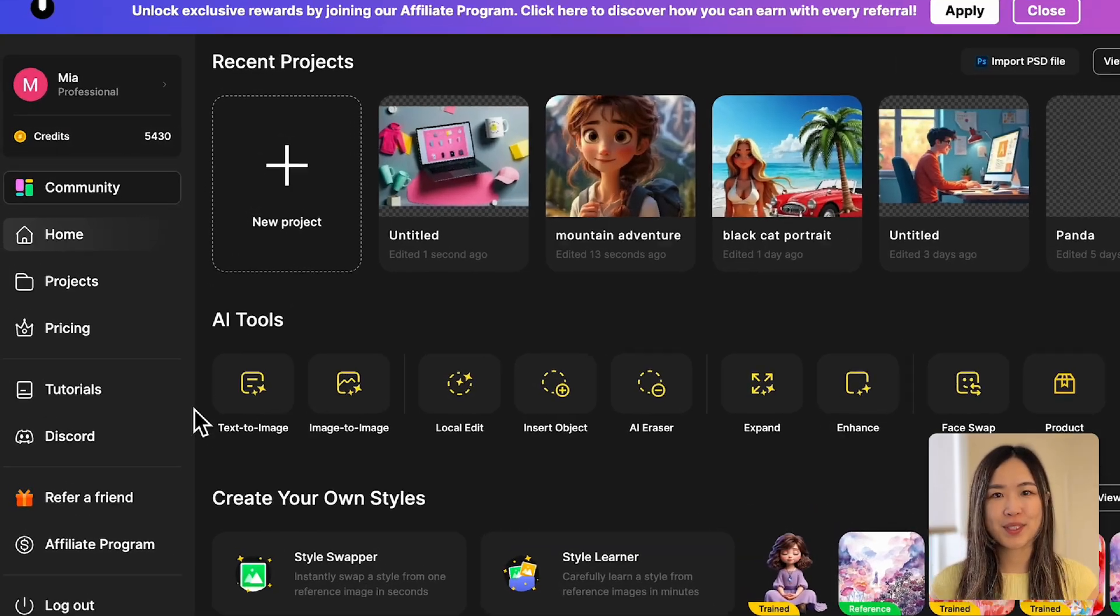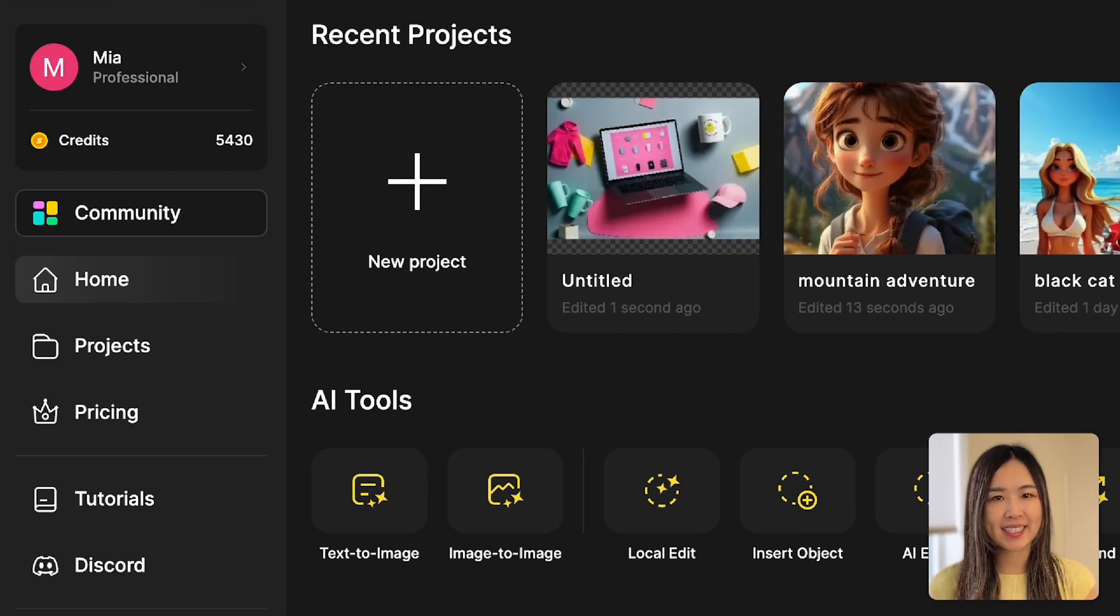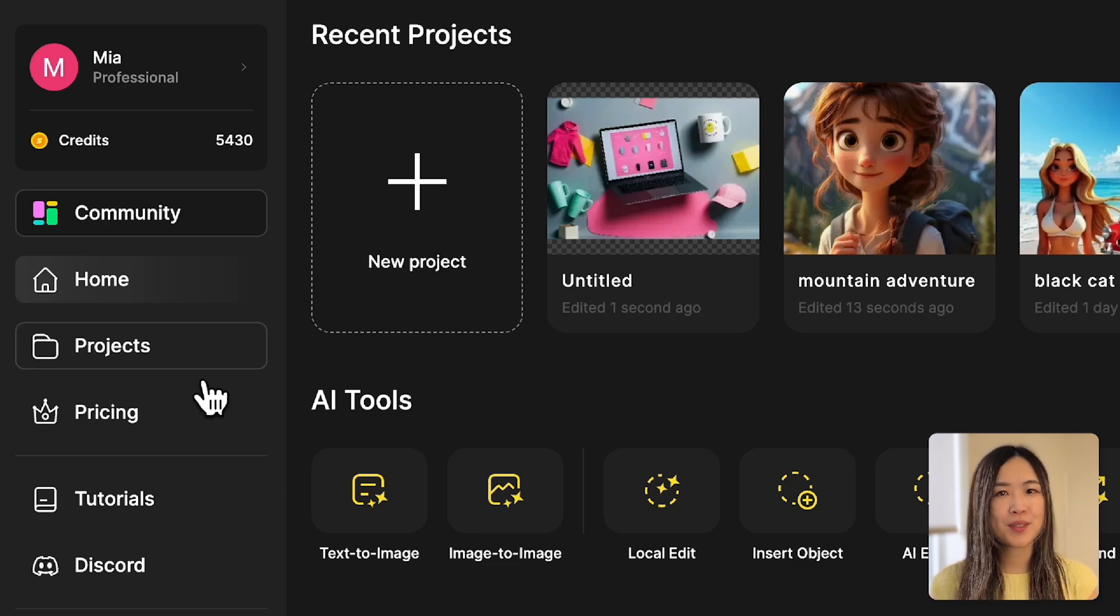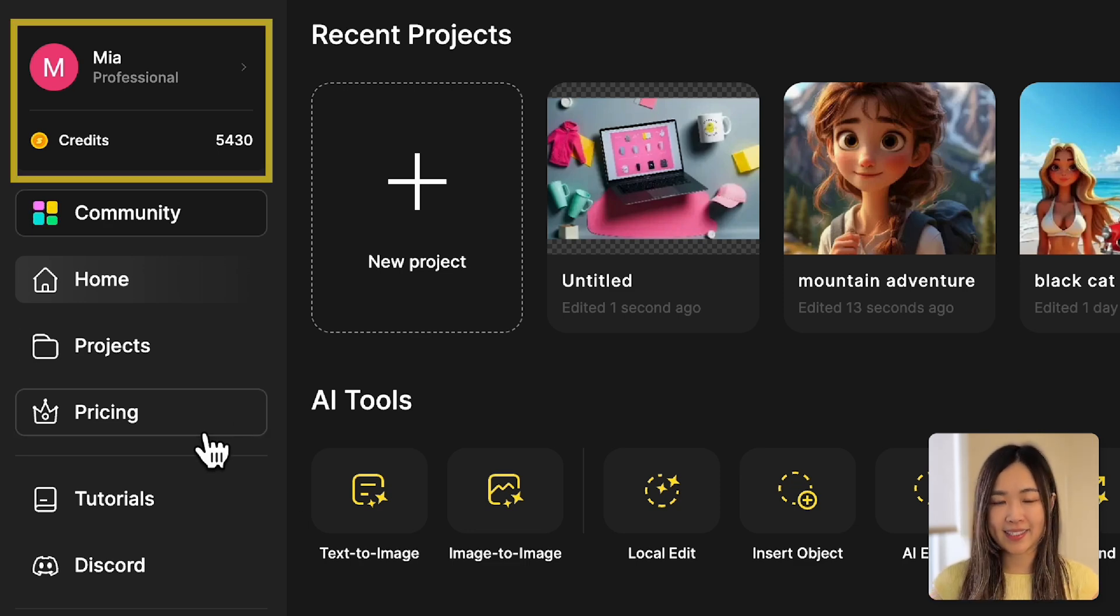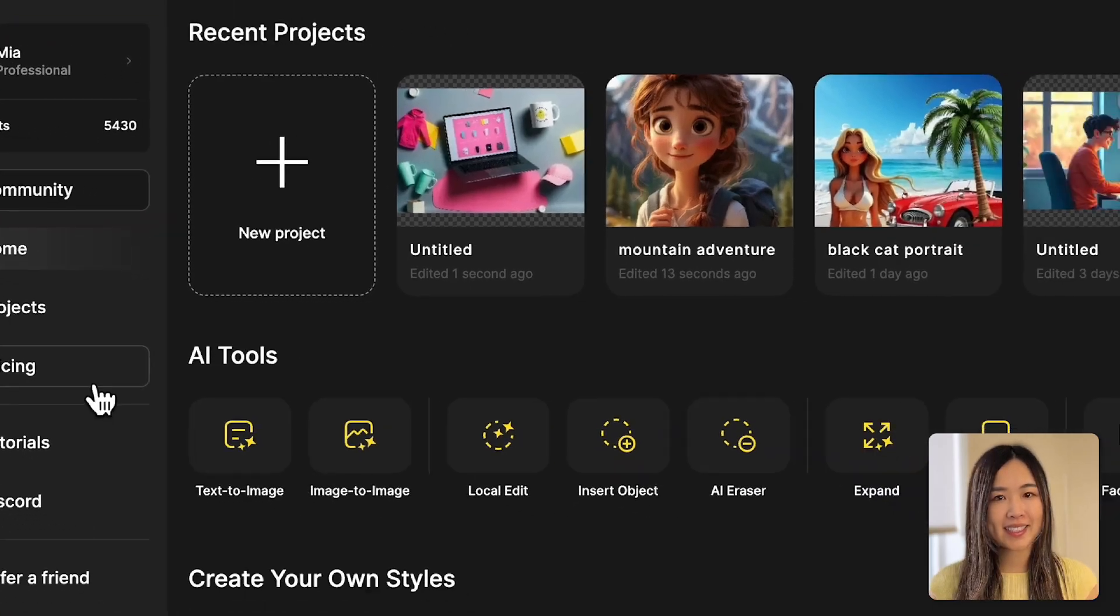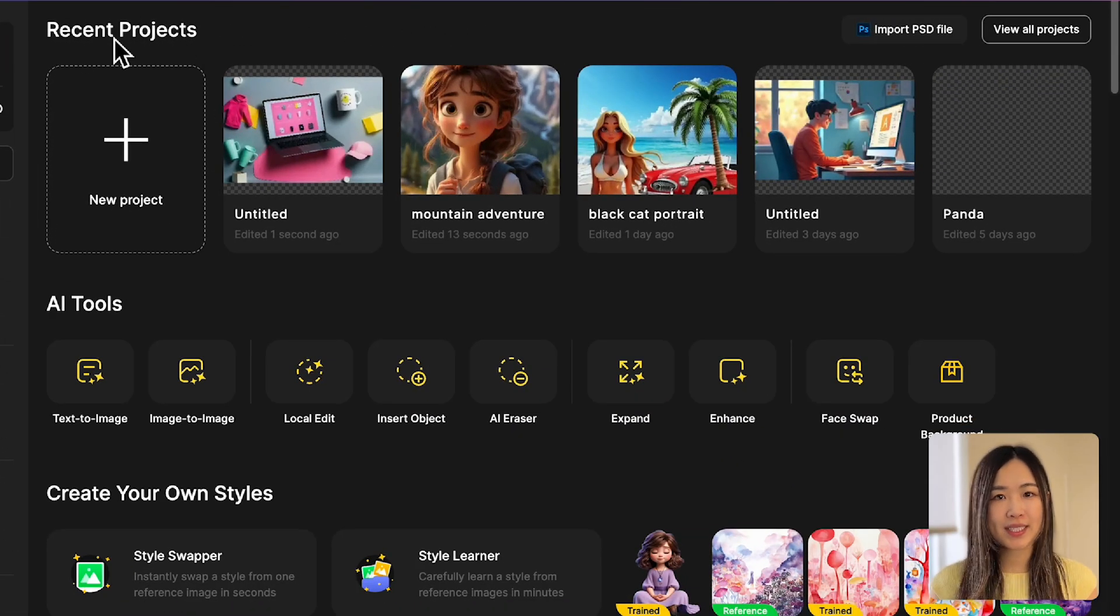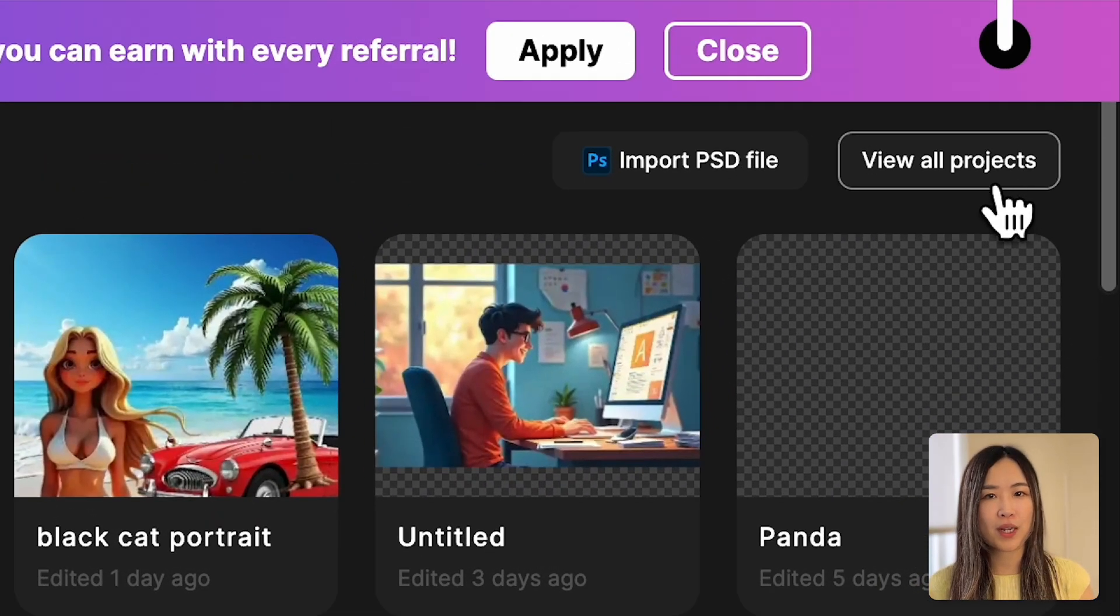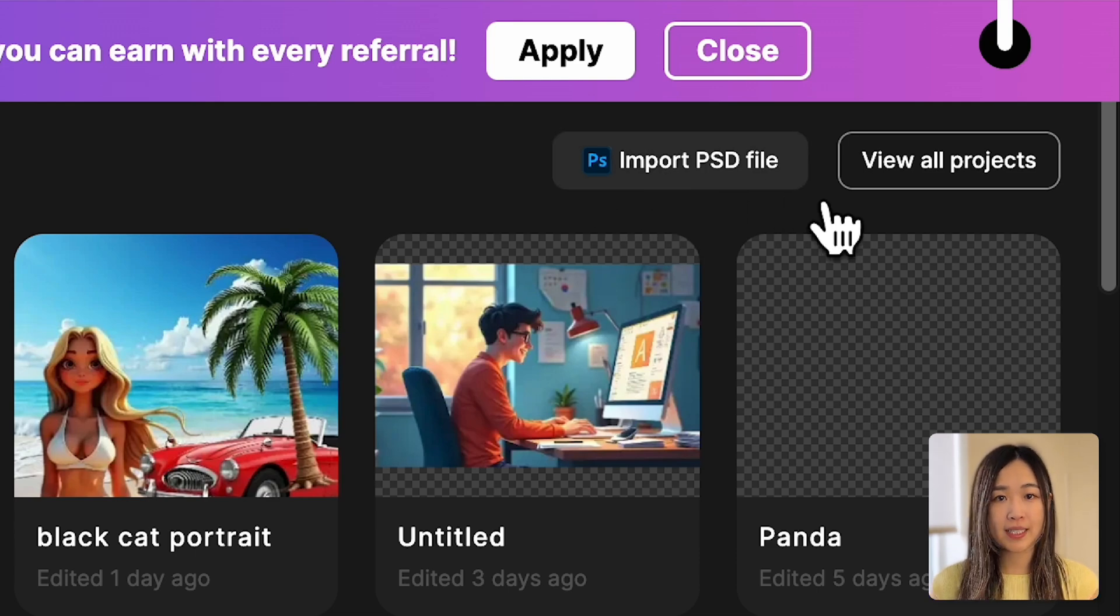On Dezai's dashboard, the left-hand menu gives you quick access to your home, projects, pricing, tutorials, and more, with your profile and credits displayed at the top. In the central area, you'll see your recent projects with options above to view all projects or import a PSD file to get started.